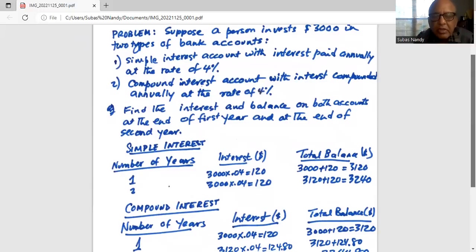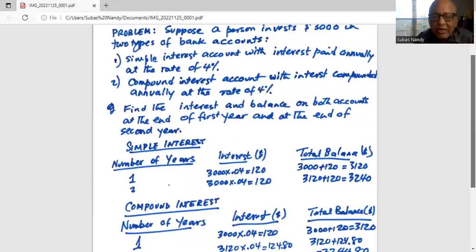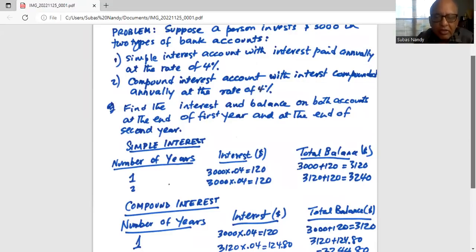Since it's a simple interest account, in the second year the same three thousand dollar initial investment earns the same amount of interest — three thousand multiplied by 0.04 is $120. So the balance at the end of the second year is the balance at the end of the first year, which is $3,120, plus $120, giving $3,240.